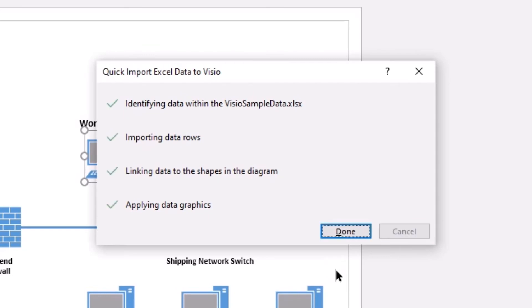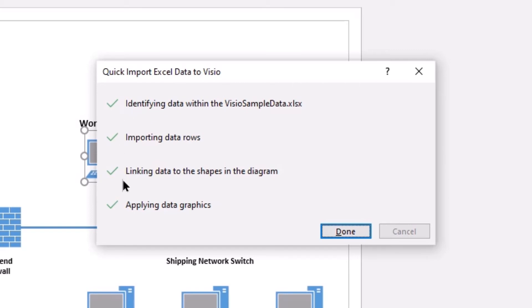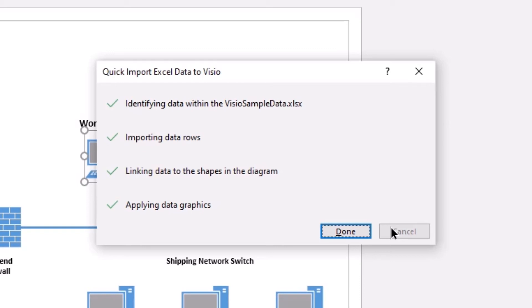This is going to identify the data within the Visio sample data, import the data rows, link to the shape diagram, and apply any data graphics. Once all of these have completed successfully, you will see check marks. If any problems arise during this process, you may need to cancel and then use the Custom Import and walk through the process a little bit more pointedly.